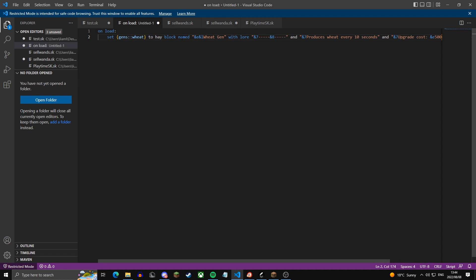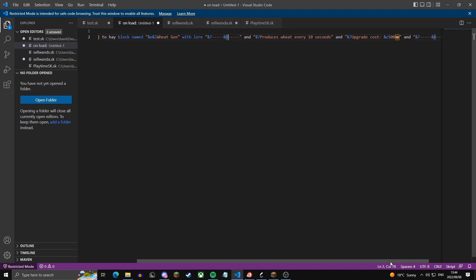What I've added here is a lore. The lore on an item is the text underneath the name. This lore will say 'produces wheat every 10 seconds', 'upgrade cost 500 coins', and another line. This Unicode character — I'll put it in the description of the video so you can easily copy-paste it.